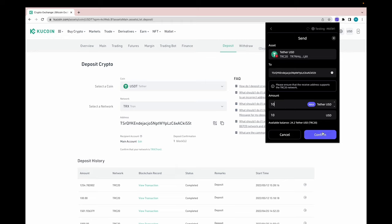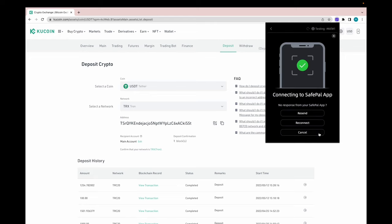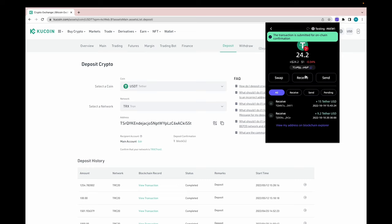We're going to press confirm. These are our from and to wallet addresses — press continue. At the bottom is the Tron balance; this is the gas fee that will be used for the transaction. Continue. A request has been sent to my phone. I press next, enter the password, and confirm. Transaction has been submitted on chain.